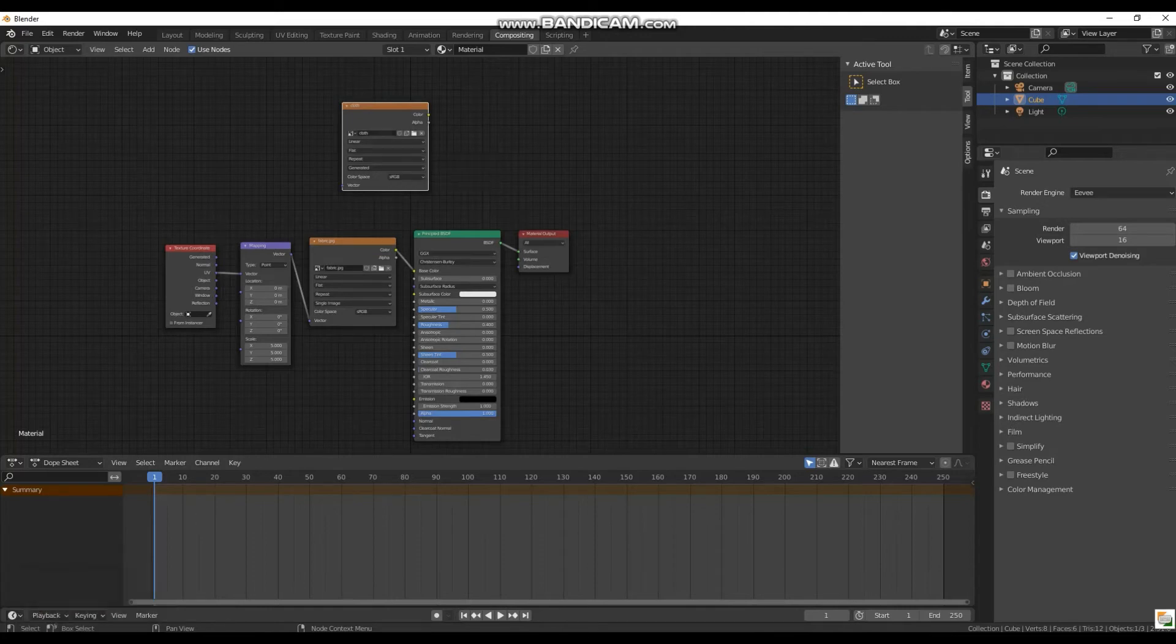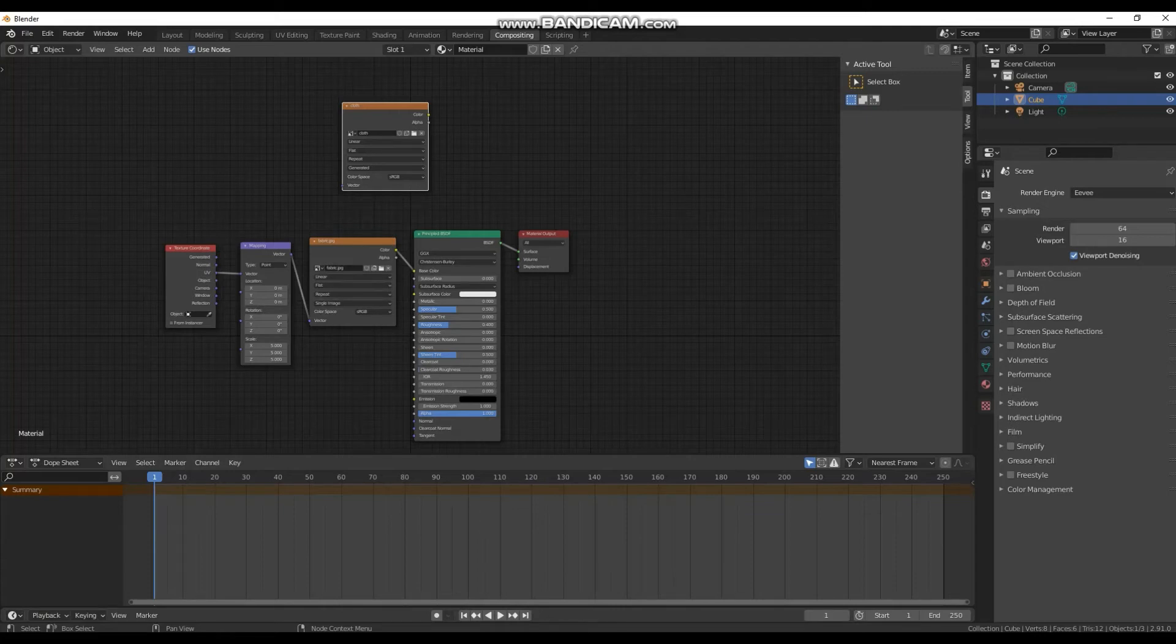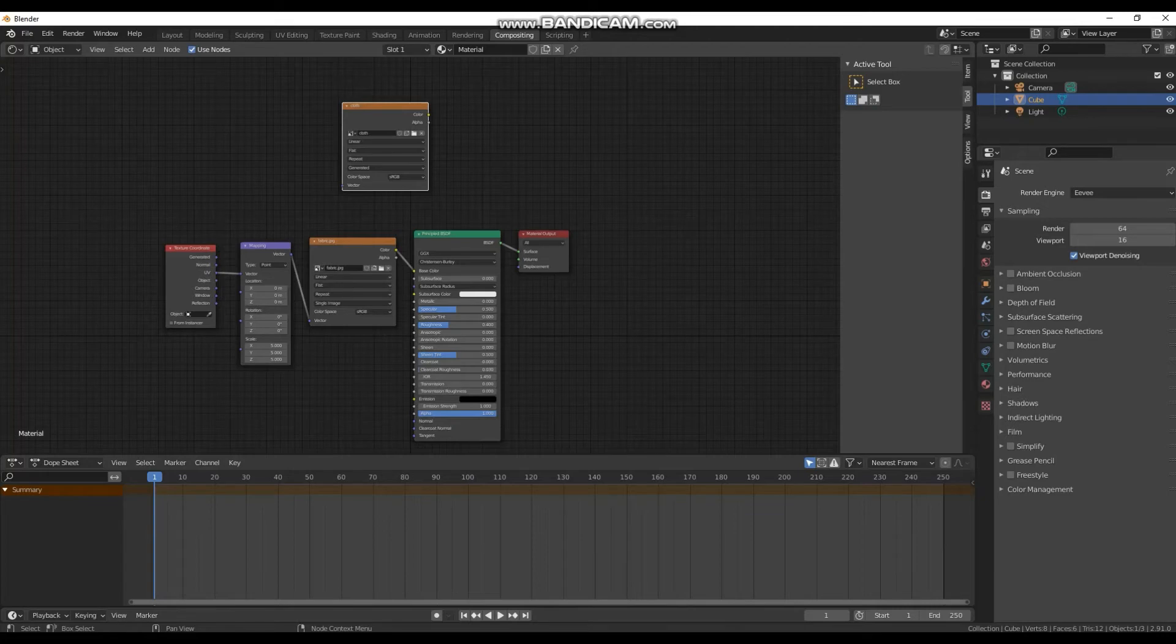If this is not selected what will happen is the program will try and bake it to the primary node, which is this one down here, which will cause a quite nasty error where it's trying to bake over itself and will result in just a duplication of this texture here. So make sure you've got this one selected.